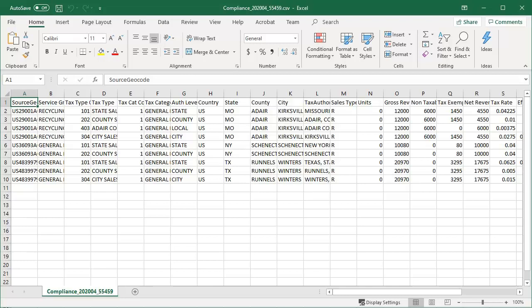This report requested compliance information for the Rating Month of April 2020, and here we can see items for recycling and e-waste fees and general merchandise in the states of Missouri, New York, and Texas for that rating period. This report looks exactly like the compliance report you would be receiving now, and no action is required from you to keep this report running on the schedule you chose for it.